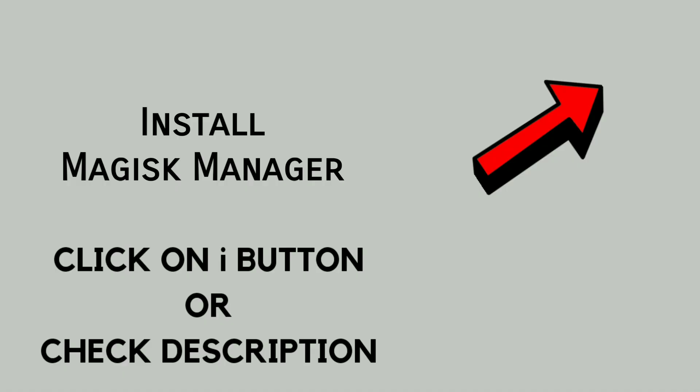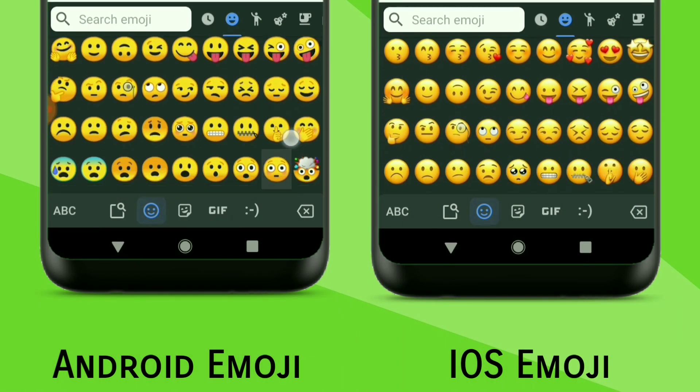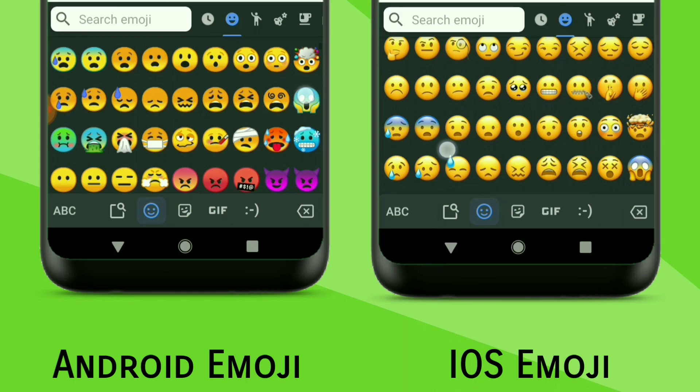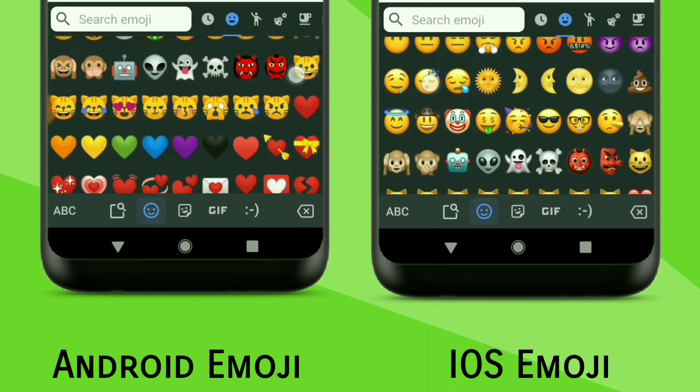If you don't know how to install Magisk Manager, check out the description or click on the i button. Watch the full video and don't skip any part. Without wasting any time, let's get straight into the video.